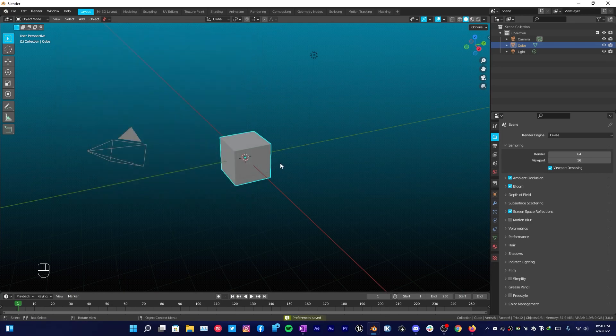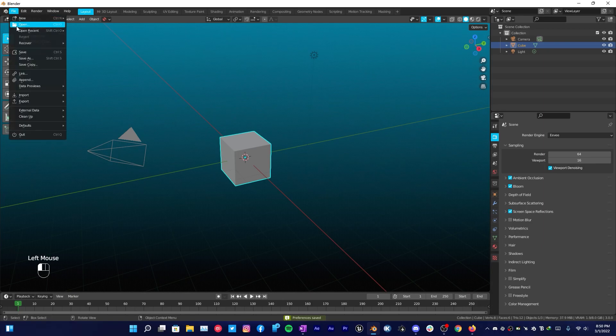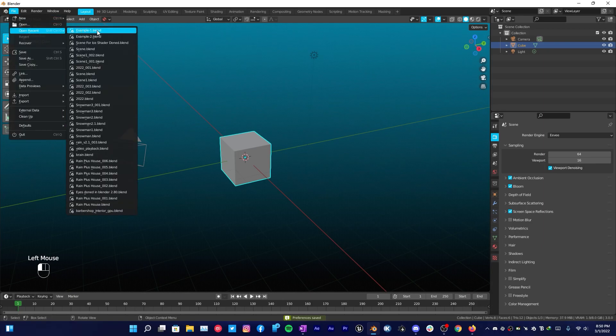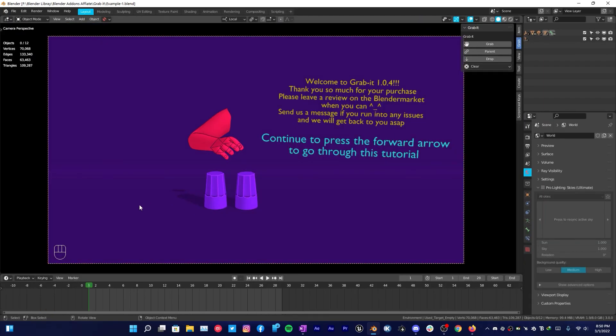This addon also comes with two example files. So open the first example file and we're going to see exactly how this addon is a lifesaver for animators.